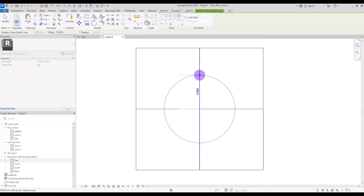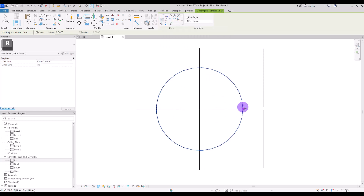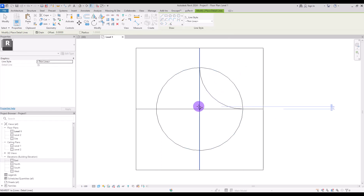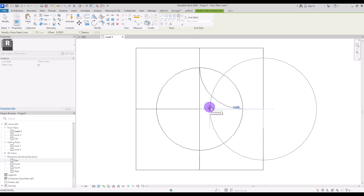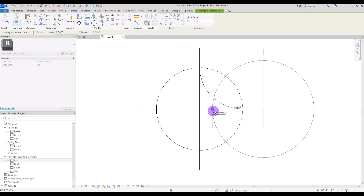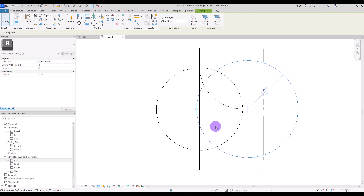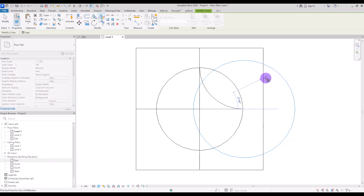We are going to use a circle in this part — first probably 35 centimeters — and then we need to use start and radius from this point to here, creating another circle with like 40, 42, or 43 centimeters. Then move it closer to this center, then select it and mirror it from this point to here.